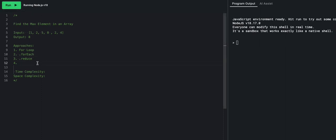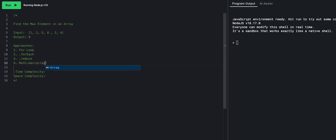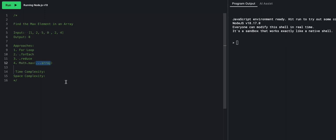The final and easiest approach uses Math.max with a spread operator. If you pass an array directly into Math.max, you won't get anything. But if you pass in individual numbers like one, two, three, you get three. Using the spread operator, you take every element out of the array and pass them individually into Math.max. So instead of an array, it becomes one, two, five, eight, two, four — and calling Math.max on that returns eight.